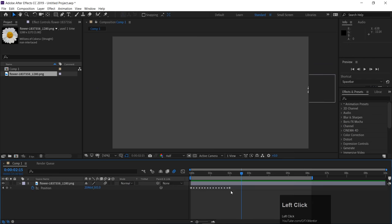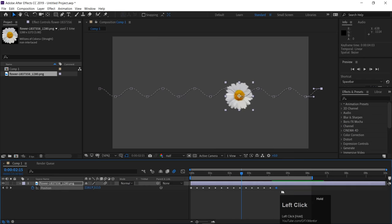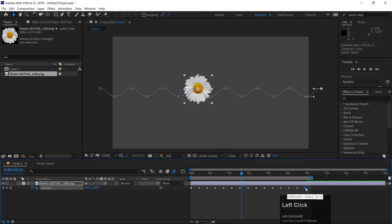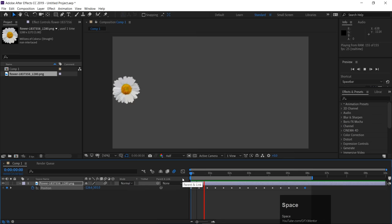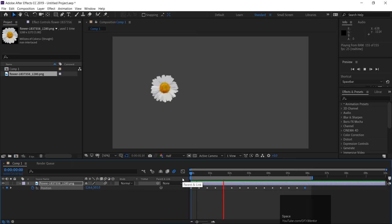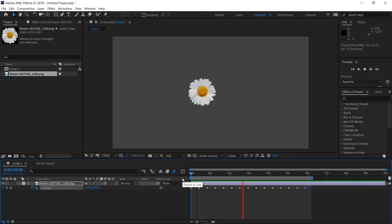One thing to remember — in older versions of After Effects there was an issue where it would take the straight path instead of the effect path. In that case, expand the appearance in Illustrator via Object > Expand Appearance before copying. In newer CC versions, you can copy directly. The resulting animation will move along the zigzag path, which looks quite nice.